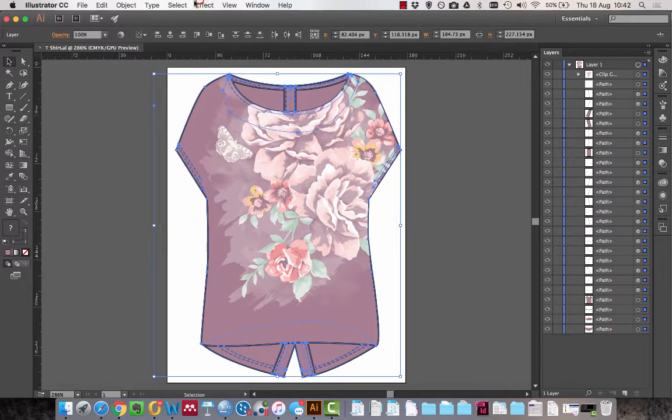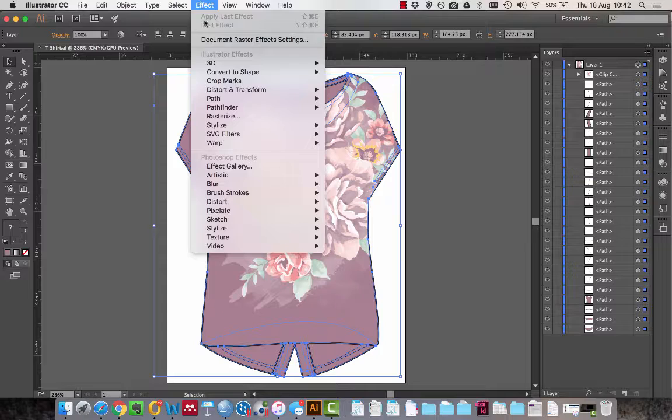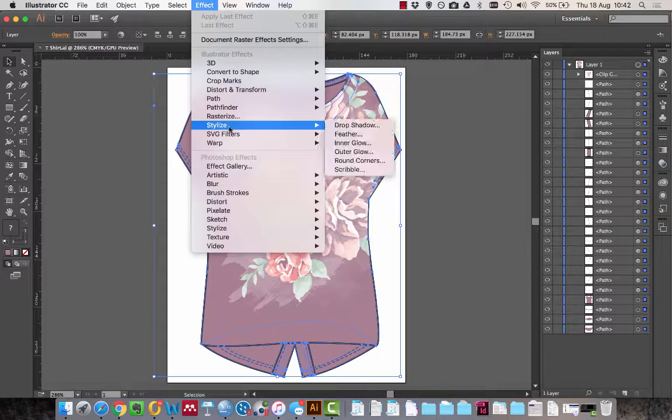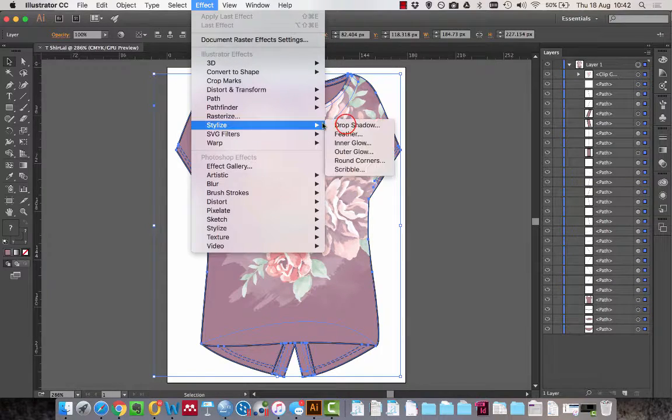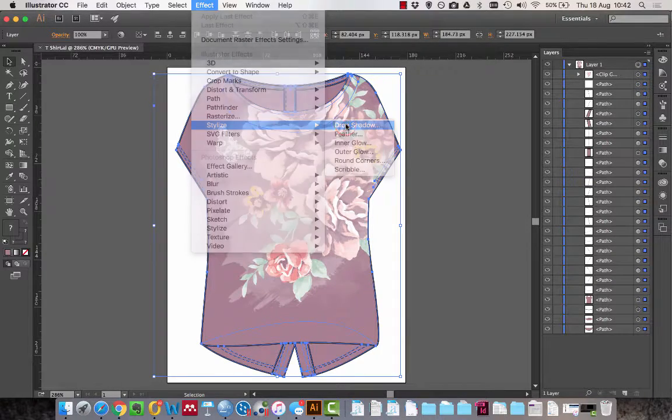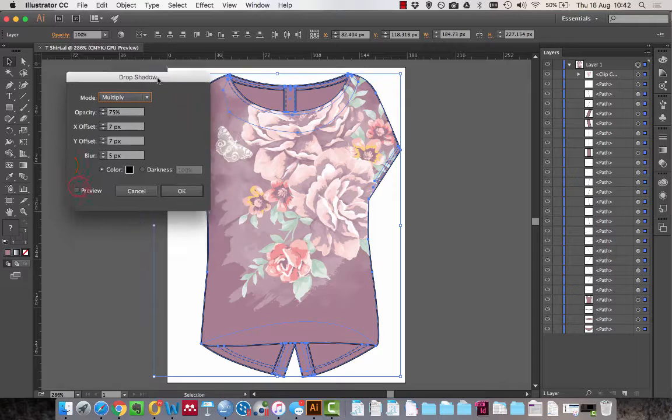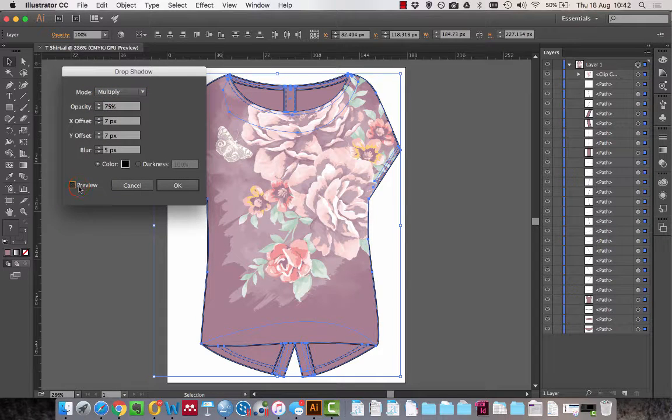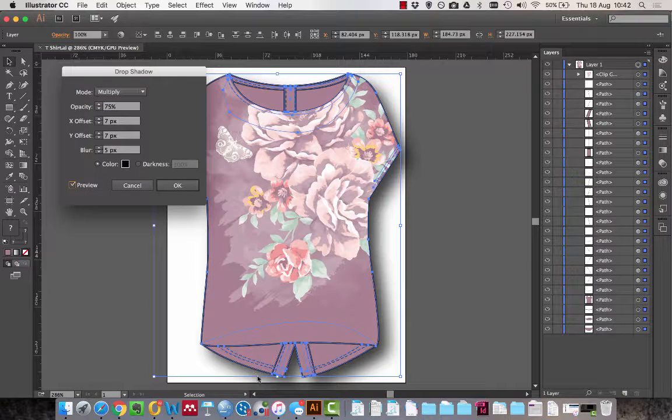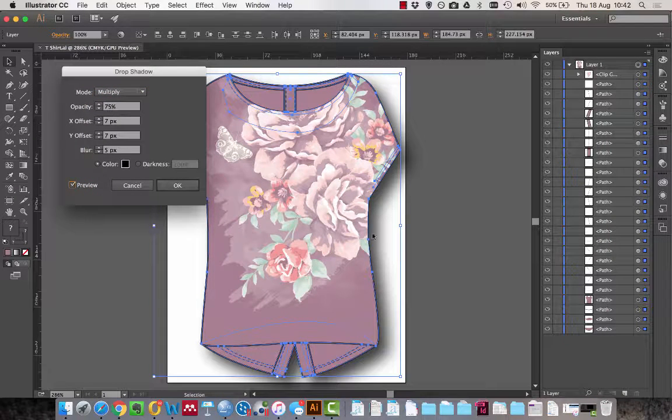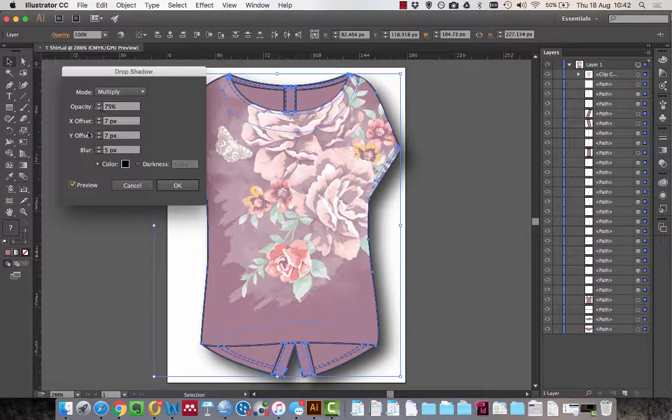Now I go to Effect, Stylize, and then Drop Shadow. From here I can click on the preview button, which gives me an idea of how it's going to look. I can play around with the area.